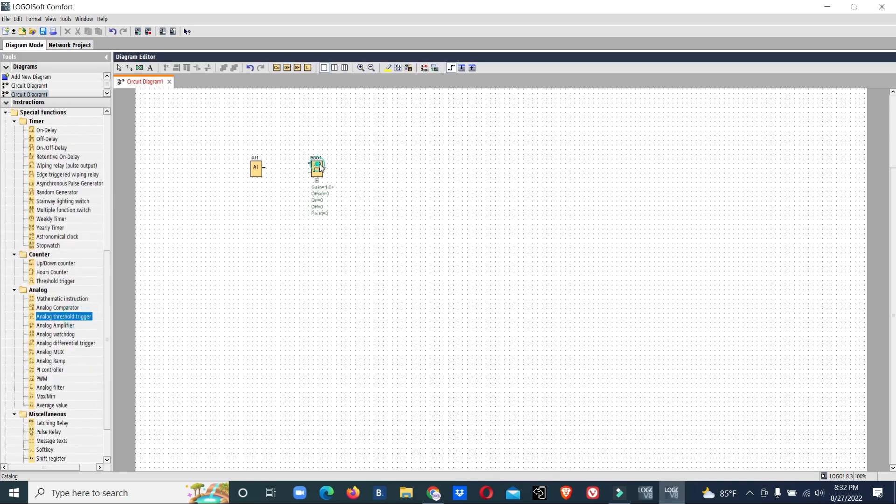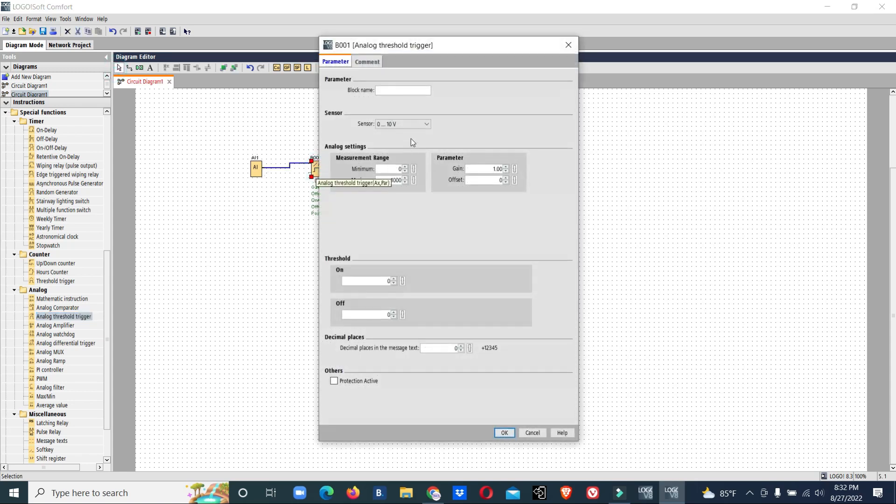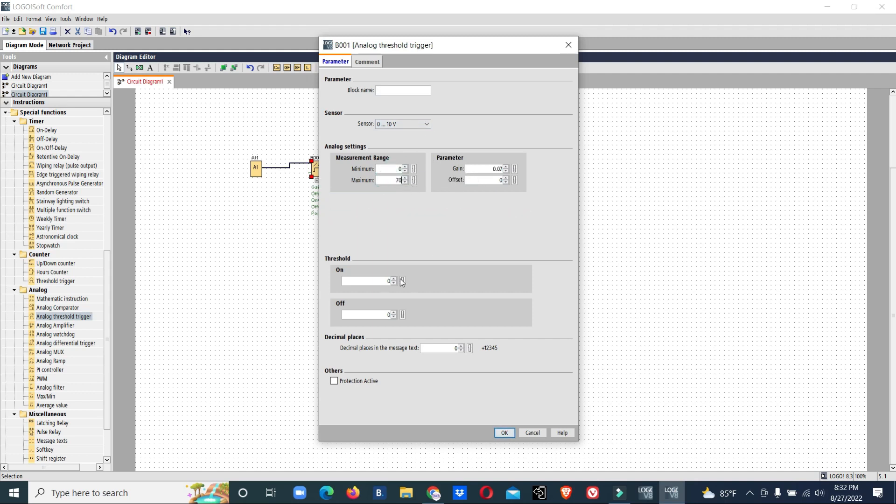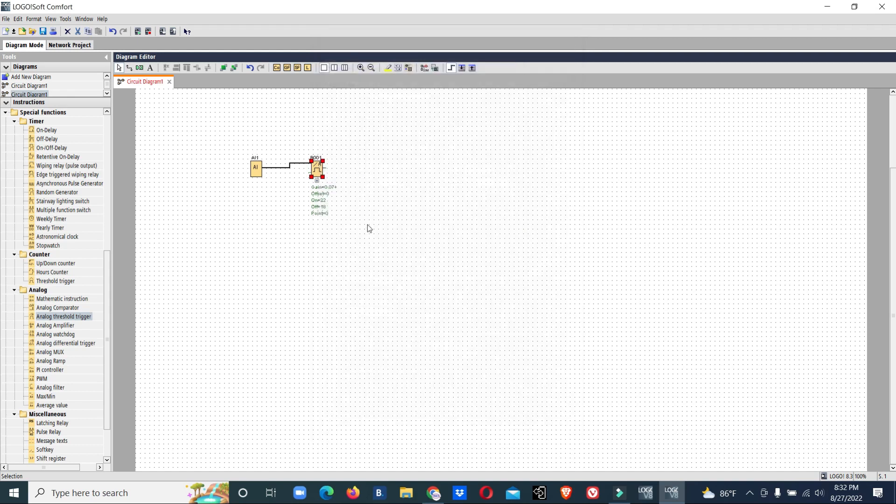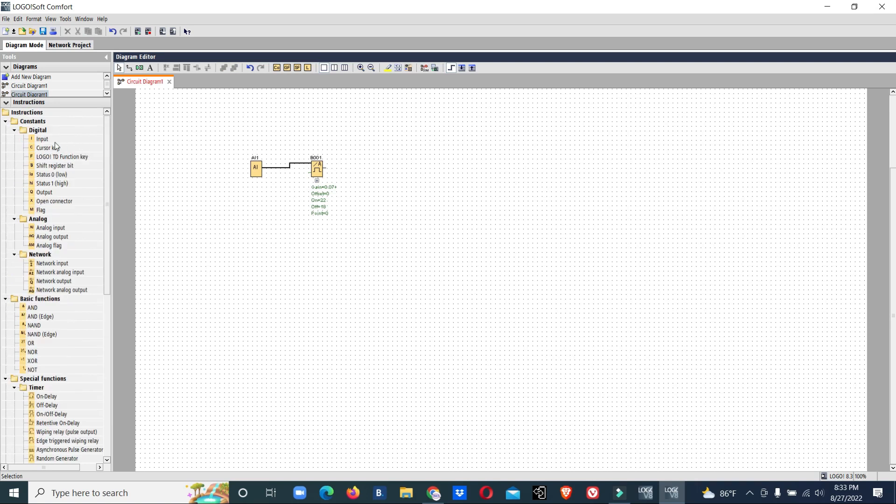Analog threshold. Now we will assign our temperature. Our sensor is 0 to 10 volt, as I told, 0 to 70 degrees Celsius. On will be 22 degrees Celsius, off will be 18 degrees Celsius. And we have one input, AHU running.